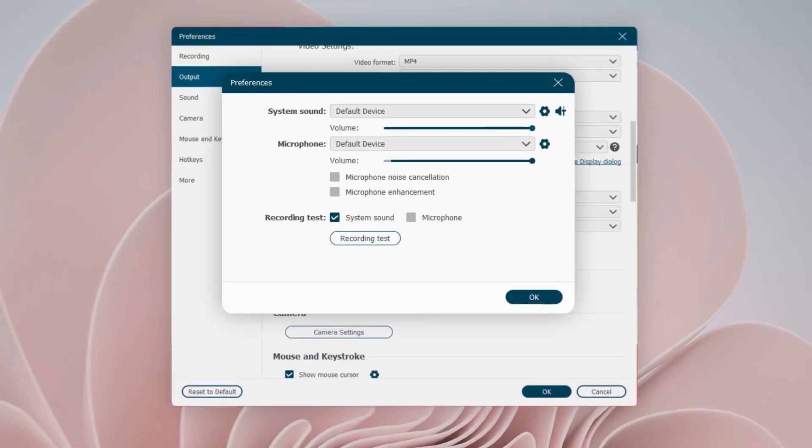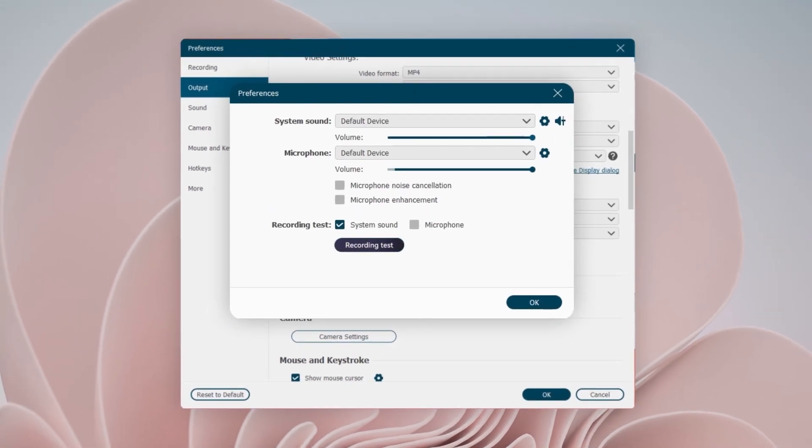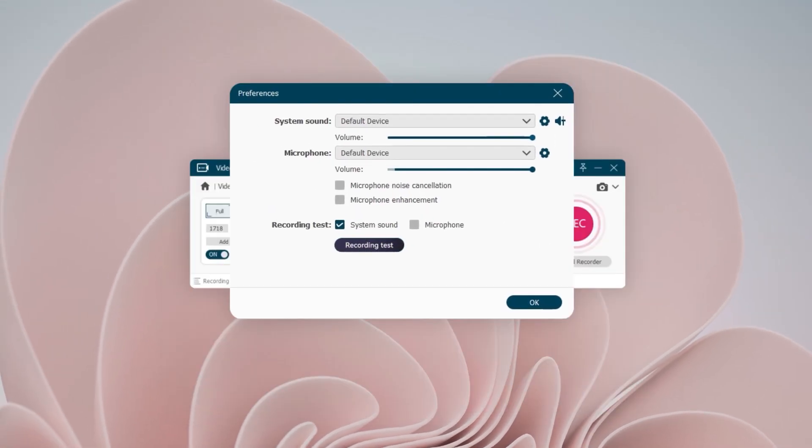Remember that VideoSolo Screen Recorder supports sound checks. You can test the sounds until you gain satisfactory results.